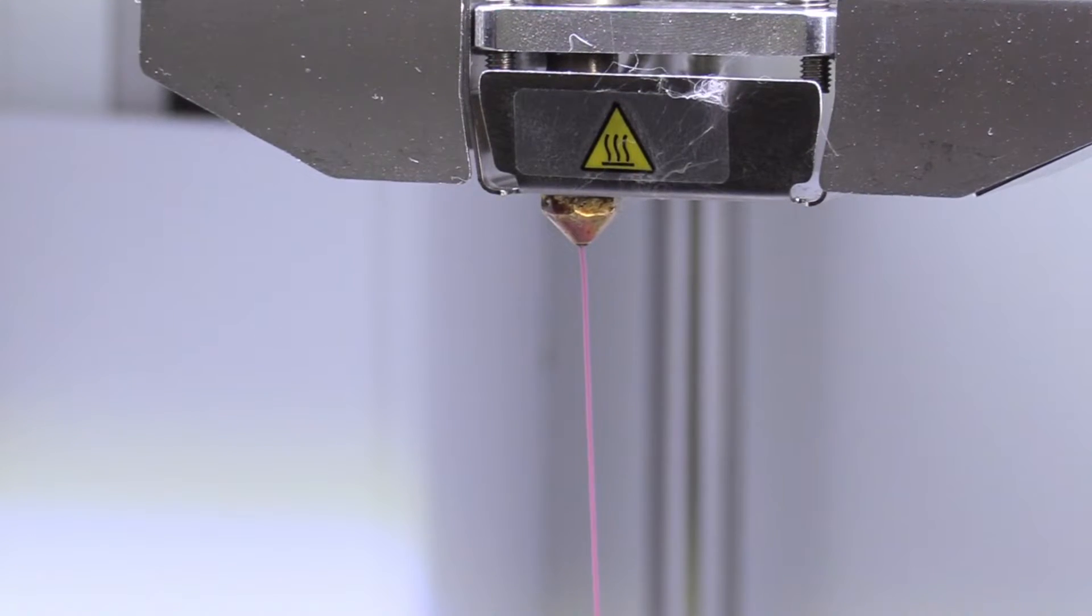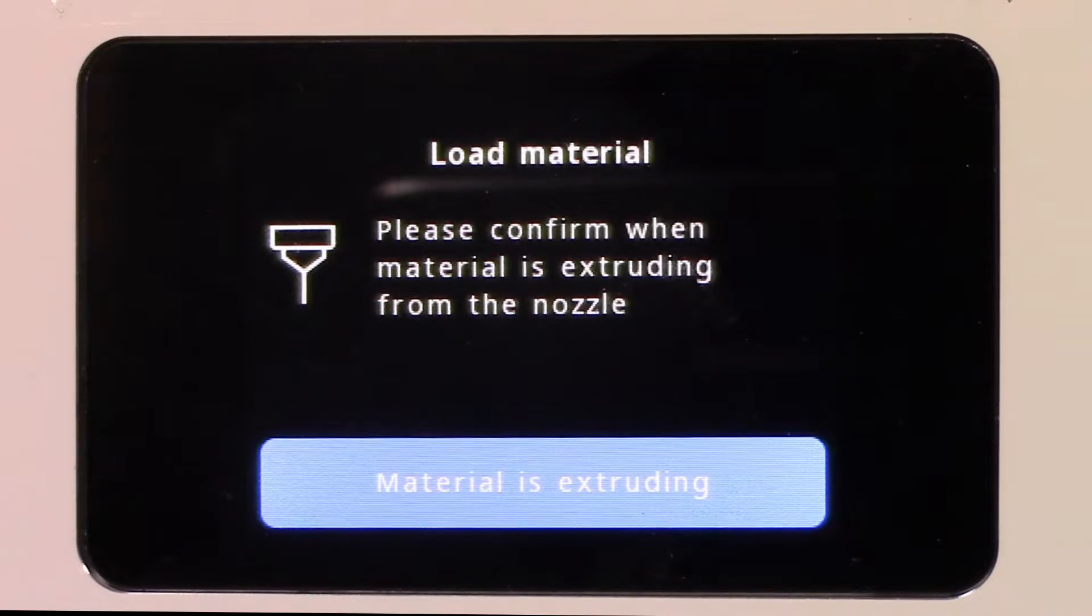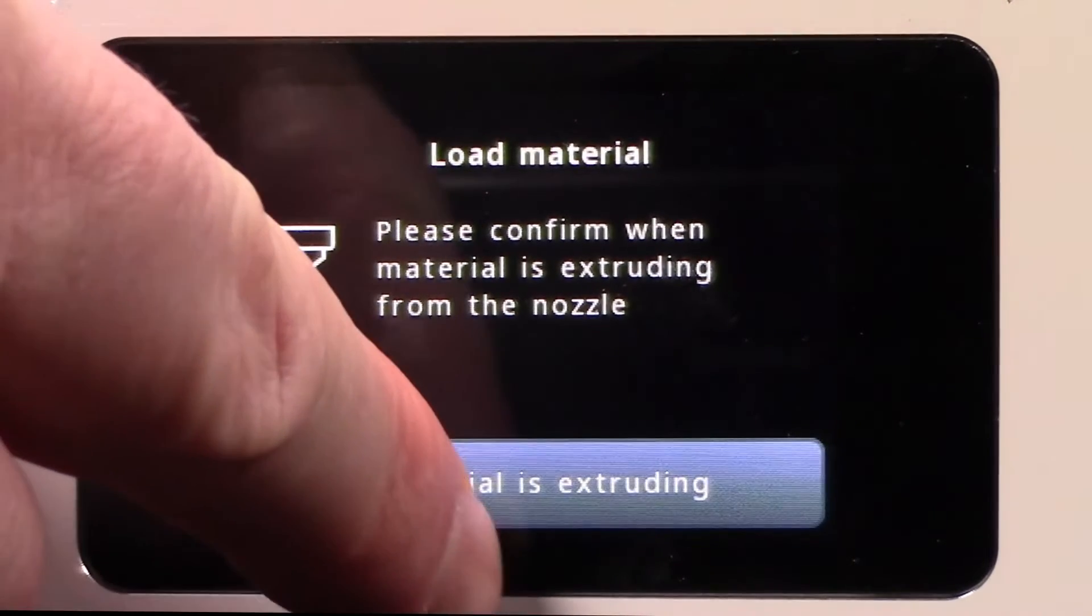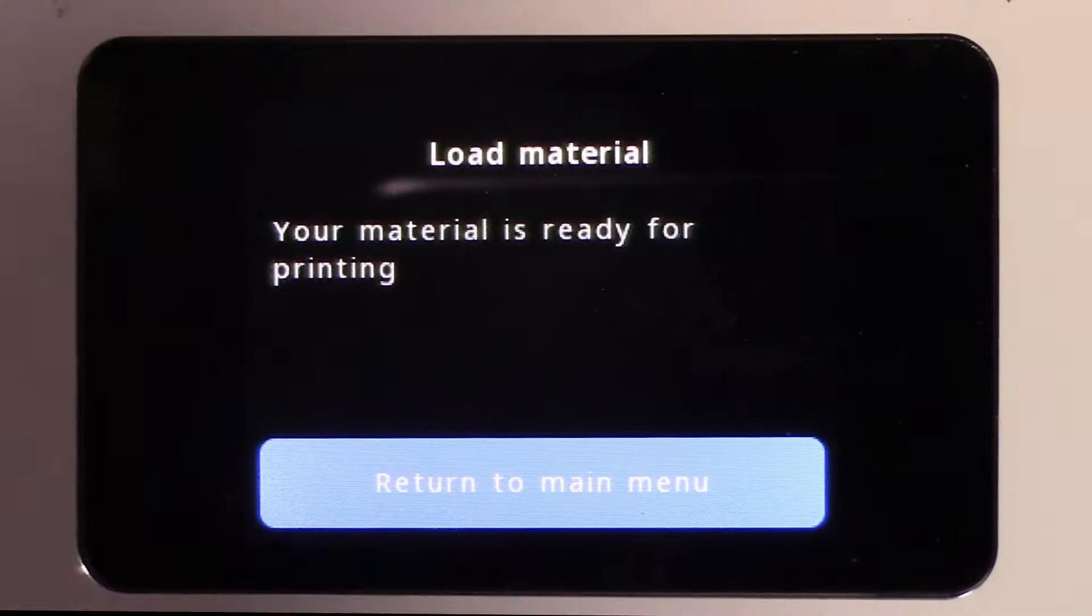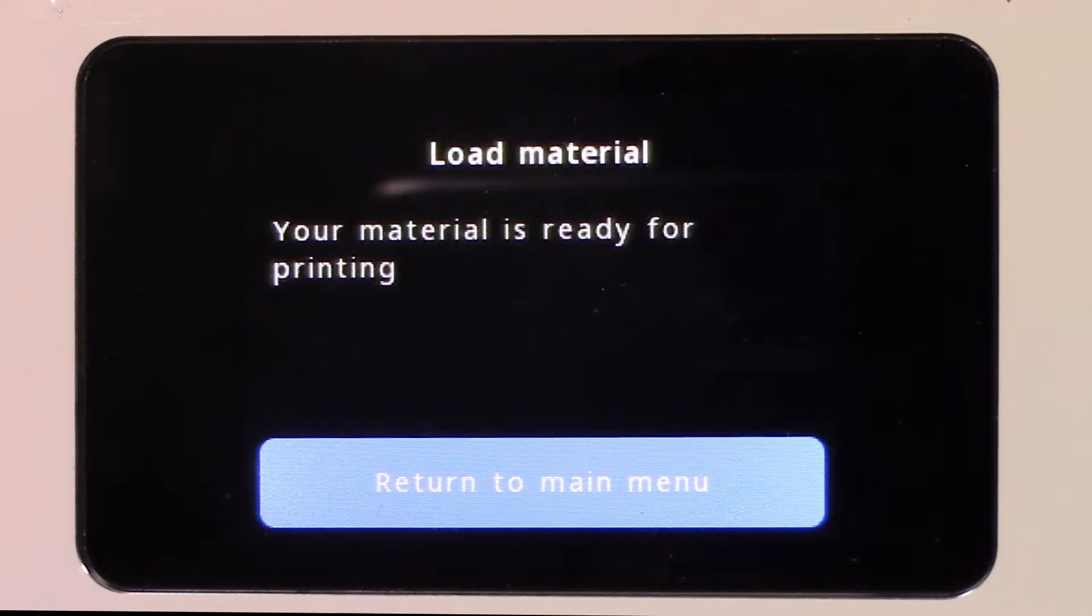When you are confident that the material is flowing freely, press Material is extruding on the touch screen. Click Skip Cooldown as we are about to select our design for printing.